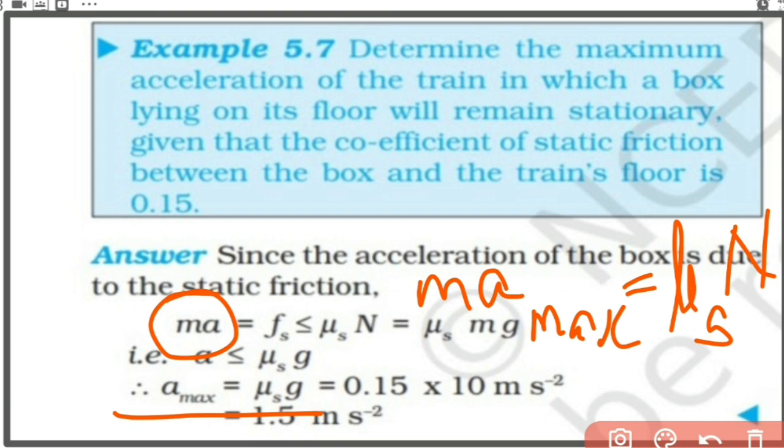The key point to keep in mind in solving this type of problem: when we say the box is stationary inside an accelerated train, it means the box has the same acceleration as the train. So some force must provide that acceleration — here, static friction provides that required force.